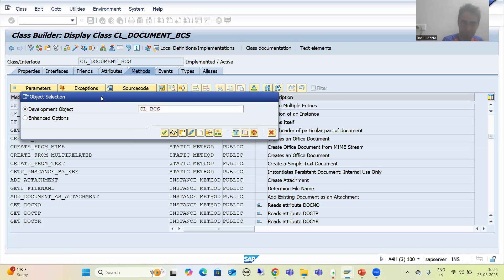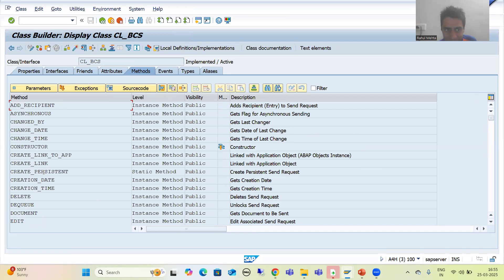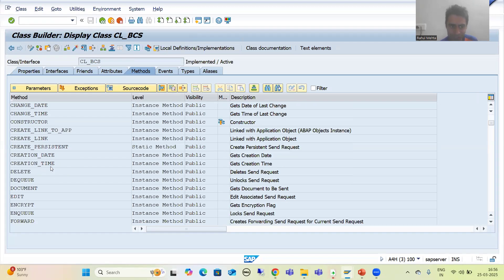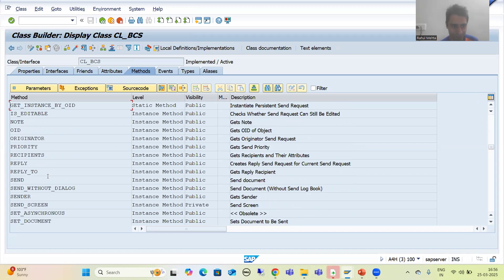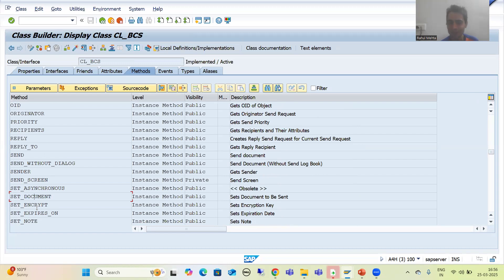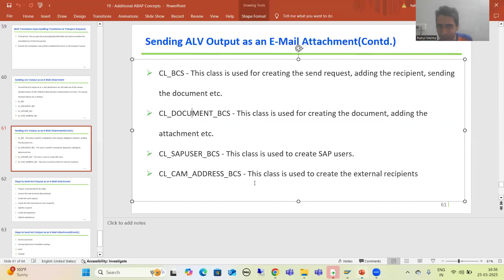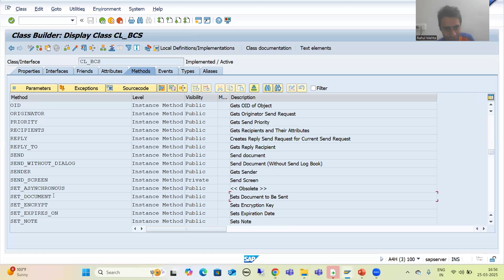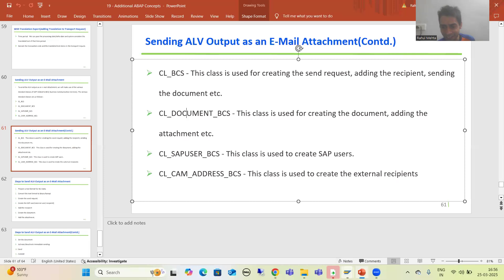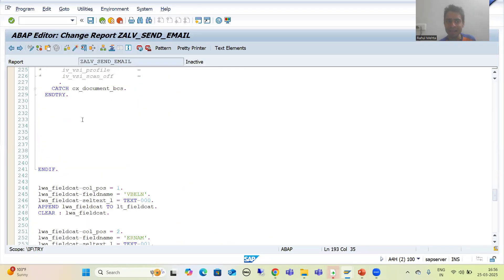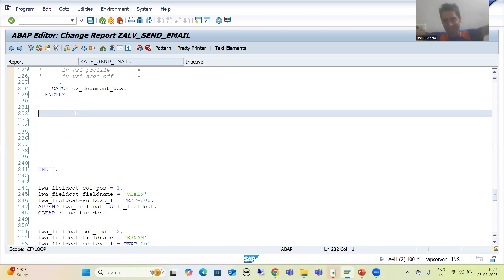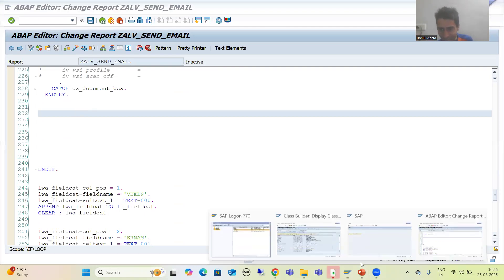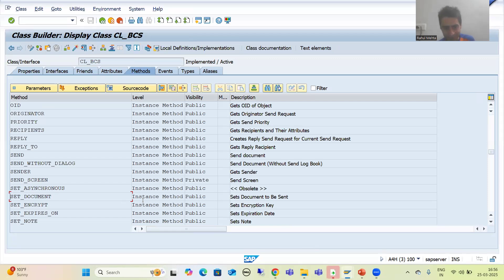Now we will look at CL_BCS and see which method we need to use to add these things. Scrolling down, you can see there is a method SET_DOCUMENT — it clearly says 'set document to be sent'. We prepared the document with everything using CL_DOCUMENT_DCS, but now we need to link the two. We will use the method SET_DOCUMENT. It is an instance method, meaning we can call it through an object.